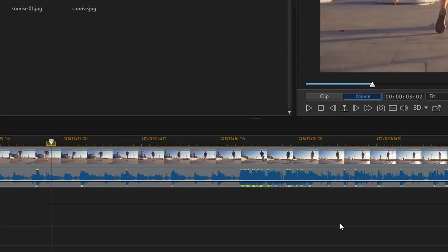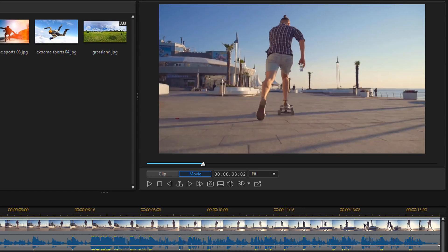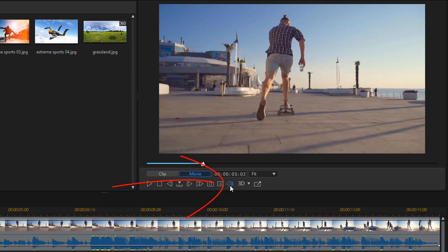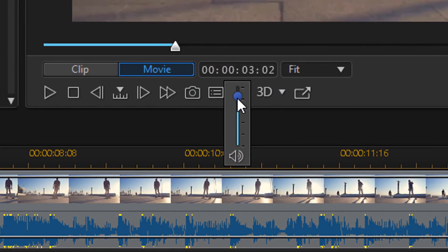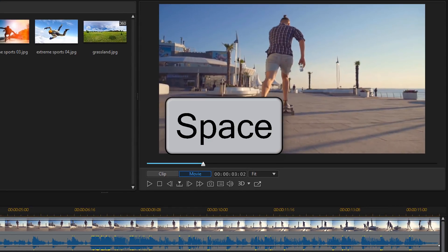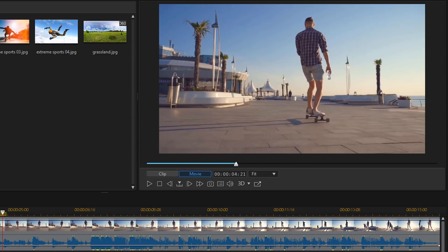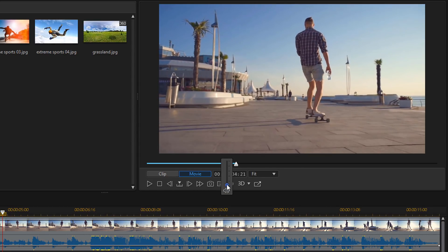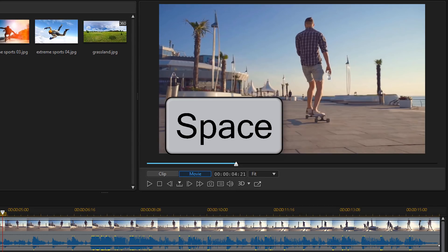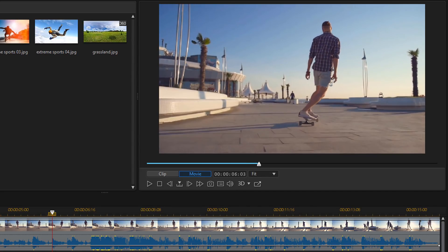The next thing to check is our preview window icon. Underneath our preview window, there's an icon for audio. We can adjust our audio or mute it using this icon. If I click on it, you'll see the slider for the audio is near the top, so we know we should have audio. But if this is all the way down at the bottom, that means you have no audio. If I tap on the space key with it down — we hear nothing. If I move it all the way up and tap the space key again — we have audio.